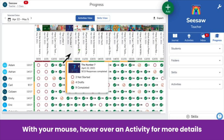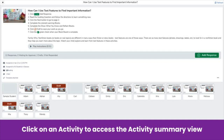Hover over the activity for more details — to hover, move your cursor over the activity but do not click. When you click on an activity, you see the summary view. Click on a student to view, engage with, or approve their post.